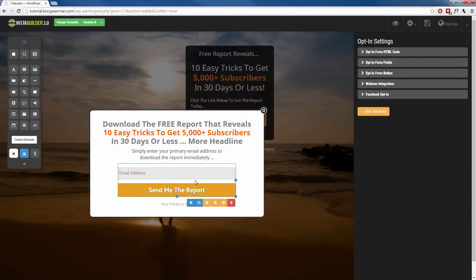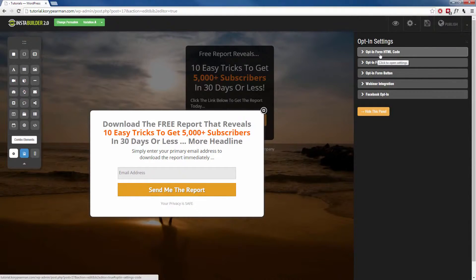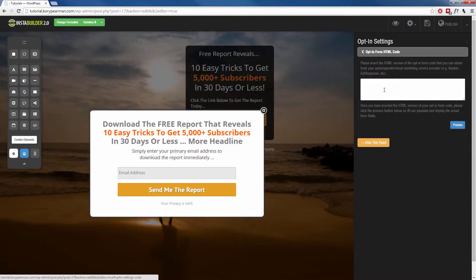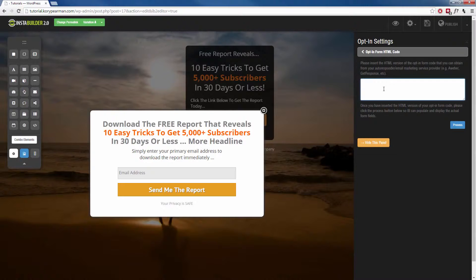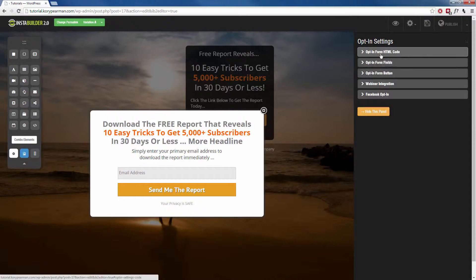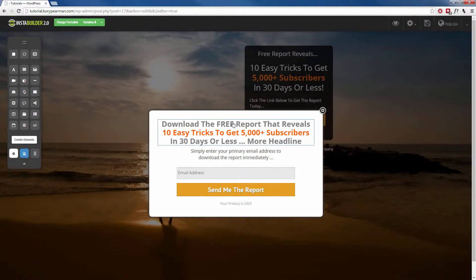Once you click on the opt-in form and click on the gear symbol, your options are going to appear on the right-hand side, and the very top one should say the opt-in form HTML code. You want to click inside of that and copy and paste your HTML code that you receive from your autoresponder — this could be Aweber, GetResponse, or whichever autoresponder you are using. Make sure you copy and paste that code inside of there. Even though this is a template, we can still add more things to it.